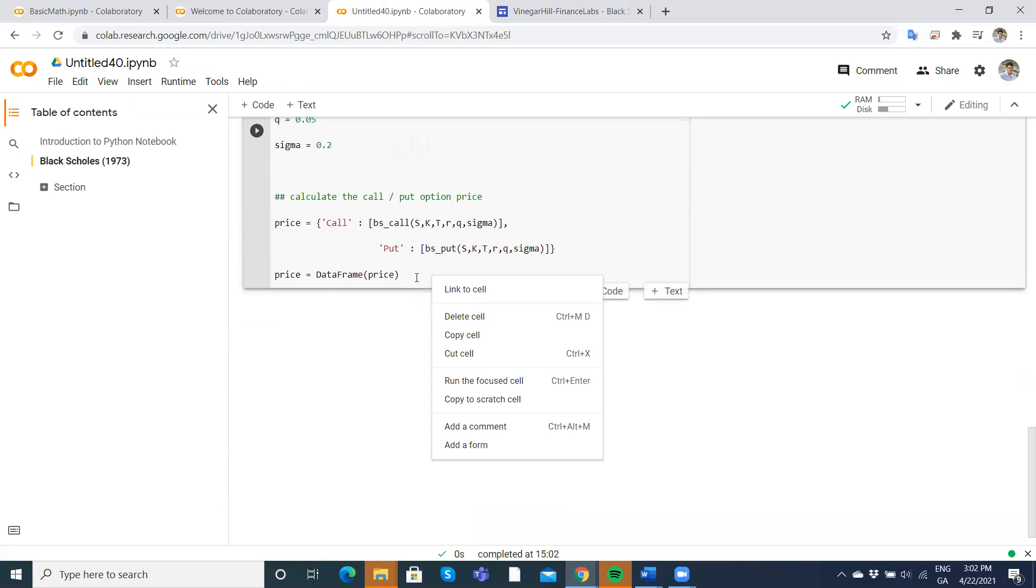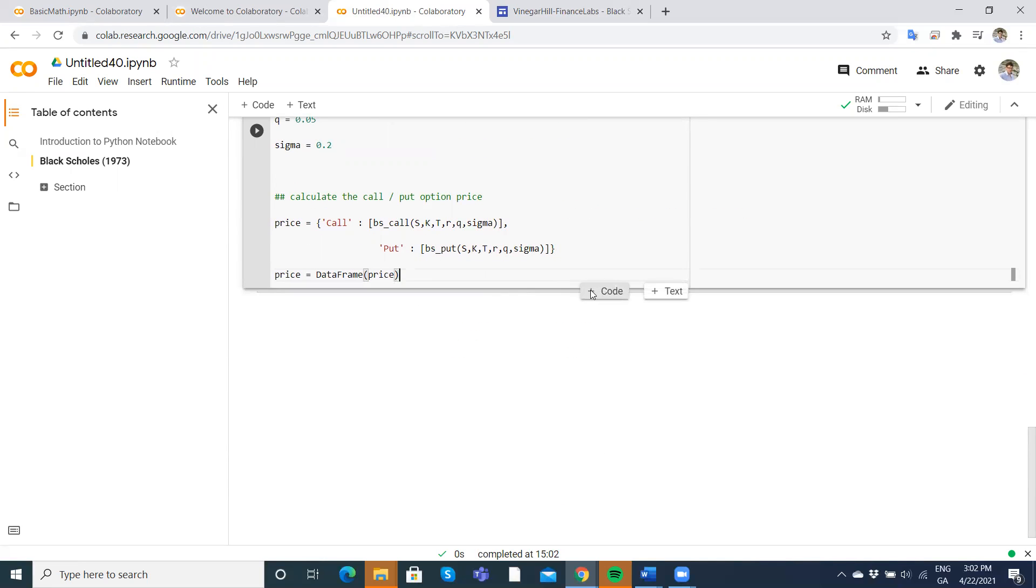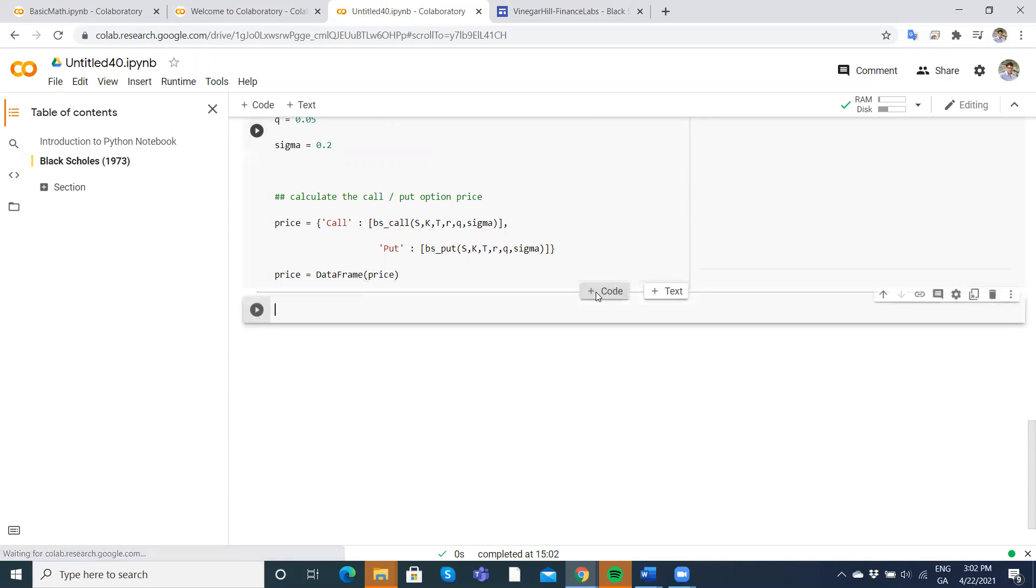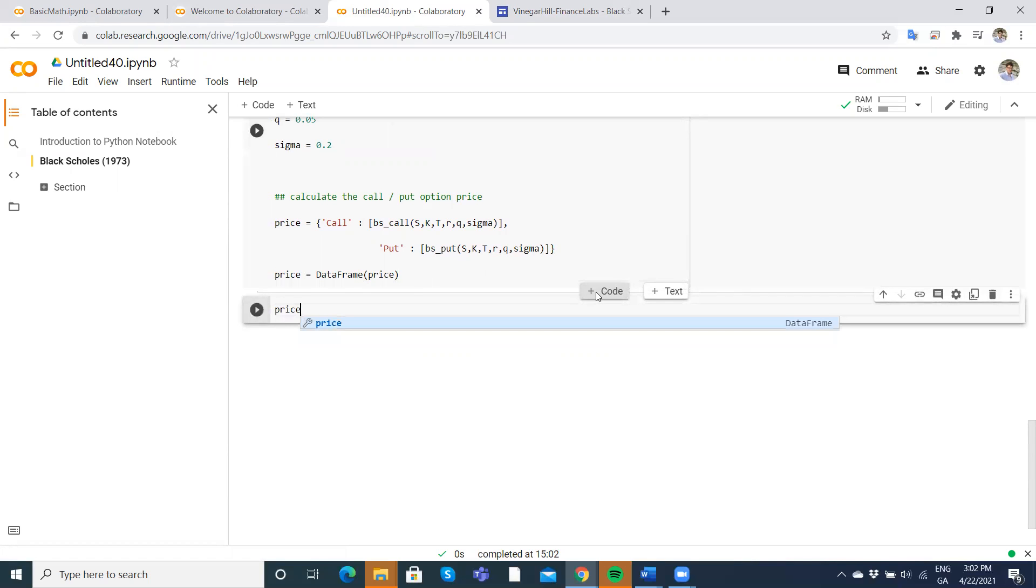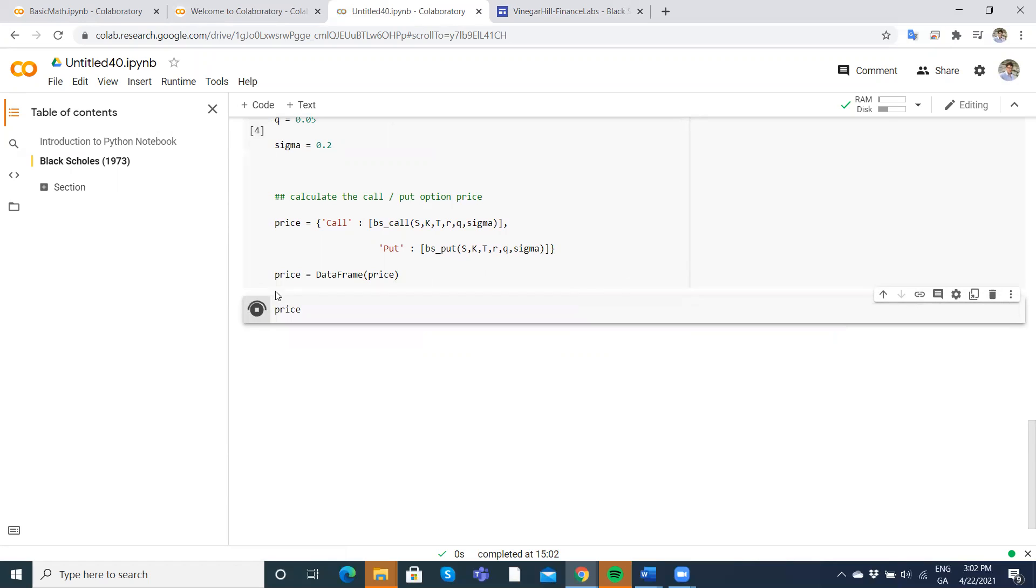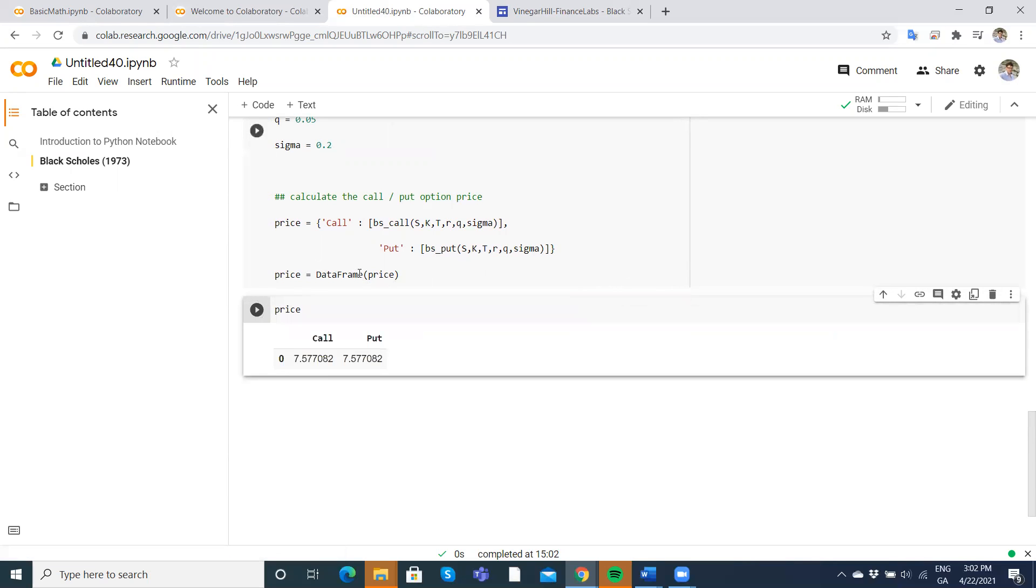And then if we want the price, we just want to get the output here, we want to put in a call valuation. And we have price here in the data frame, we can output that out. So that's quite practical. And we can get moving very quickly with minimal fuss.